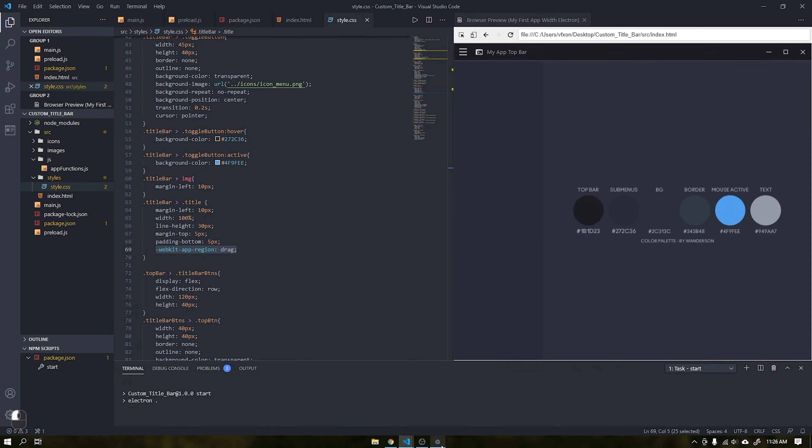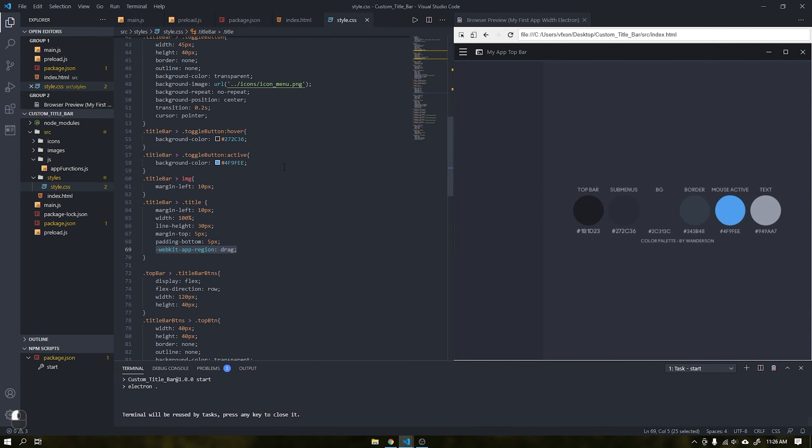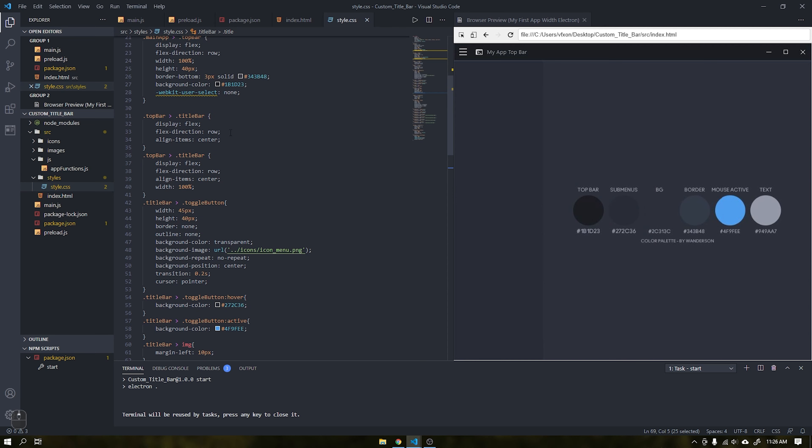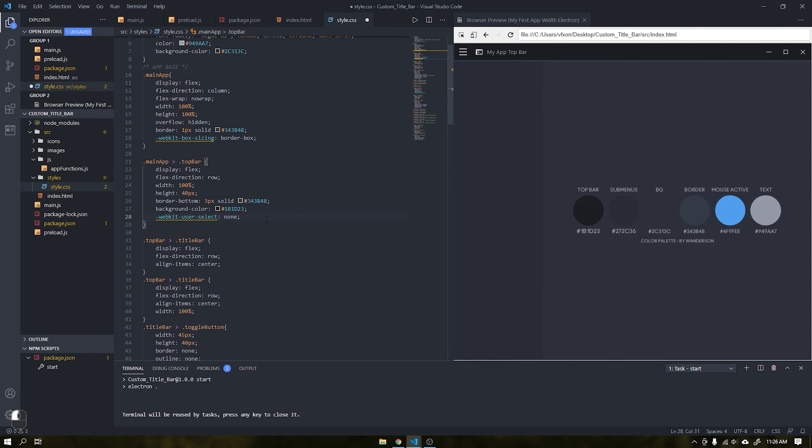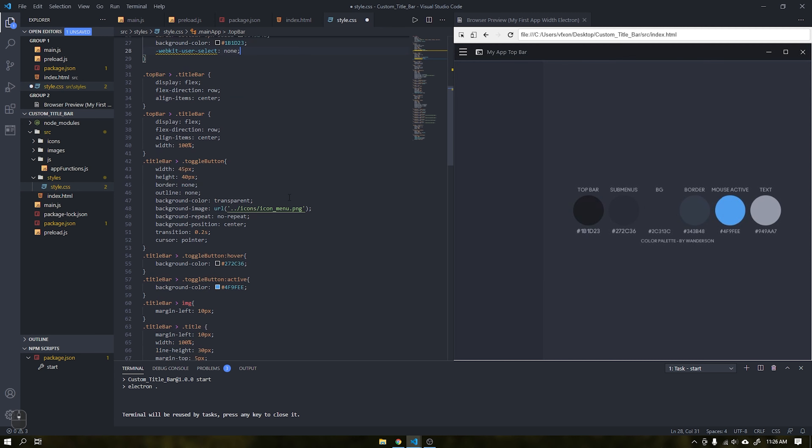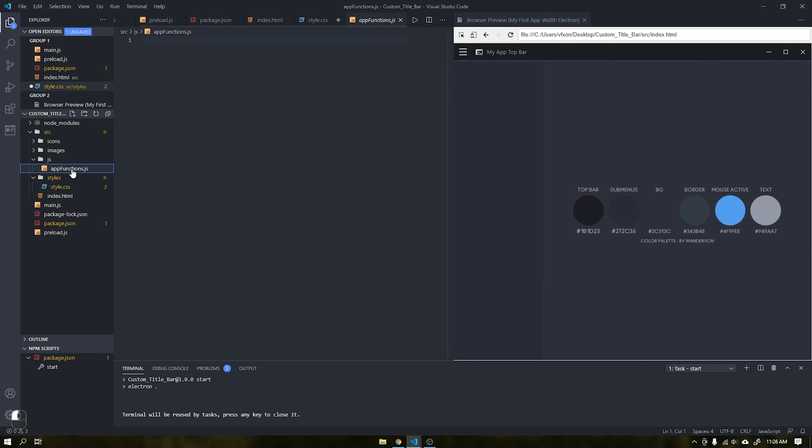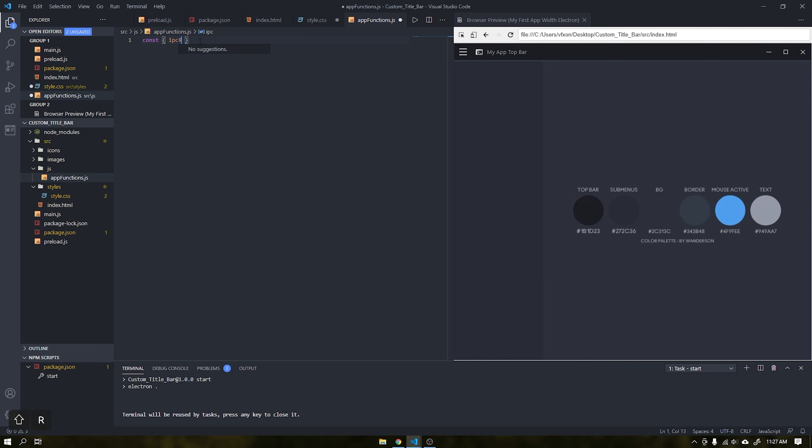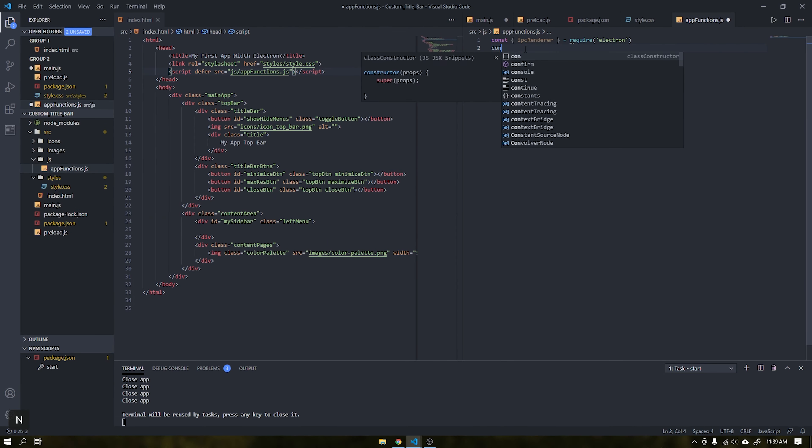Within the top bar class I also added a new parameter called webkit-user-select. This will disable any text selection within the HTML. After reorganizing the scripts inside the VS code, we will create our functions to minimize, maximize, restore and close the application.